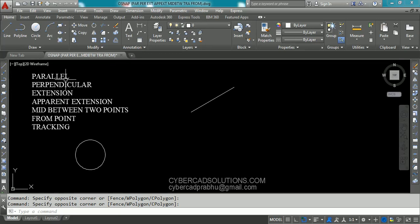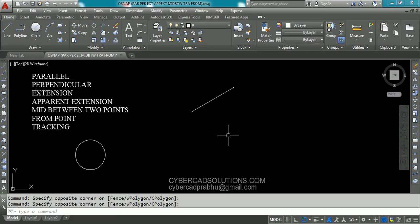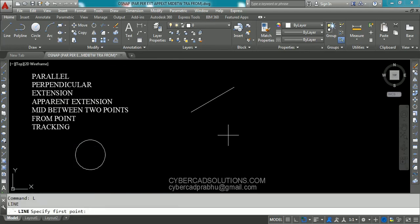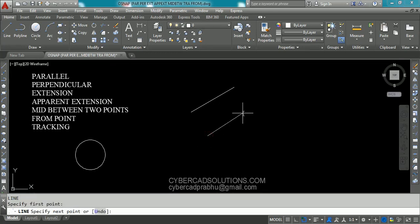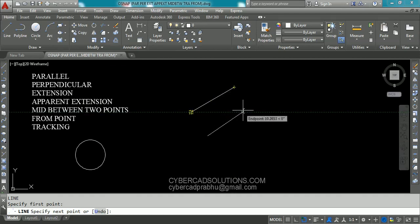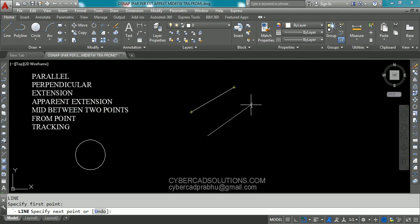First of all we will see parallel. Let us say I would like to draw a parallel line to this existing line. So we need to start the line command. I am typing L at command prompt and press enter. Now it is asking to provide first point. I am clicking over here. Now I want to draw a parallel line to this existing line with 10 units length.